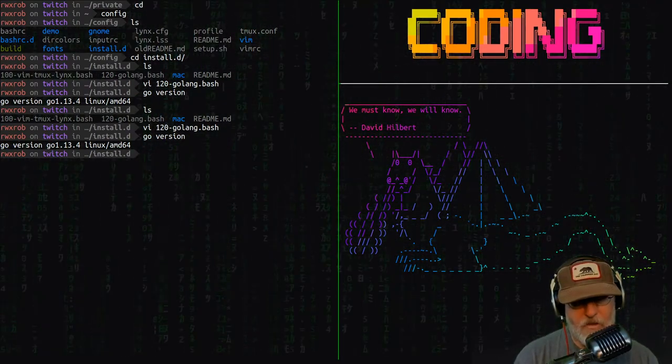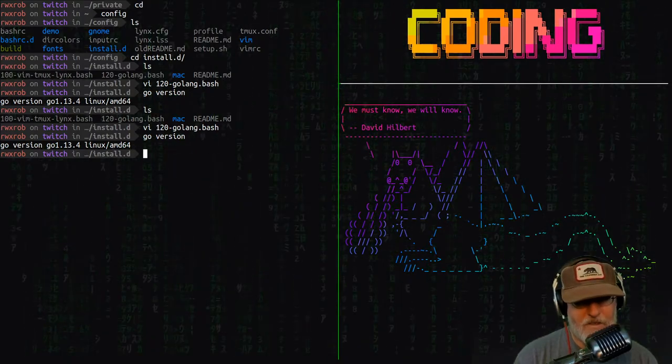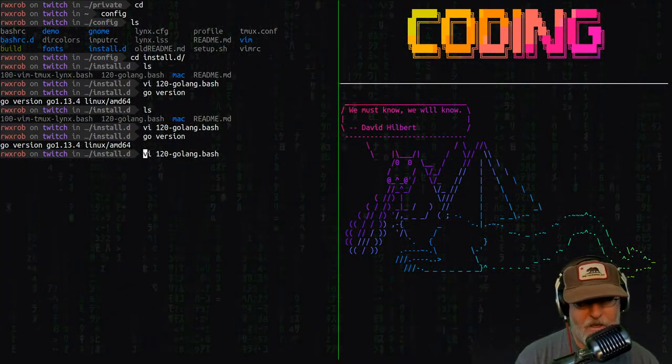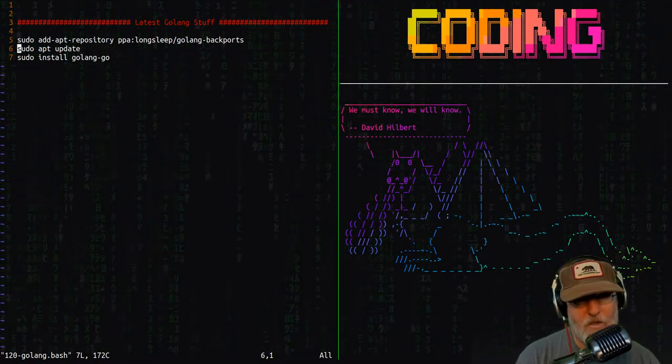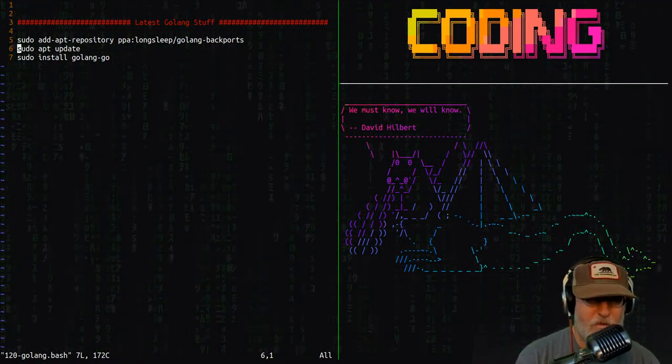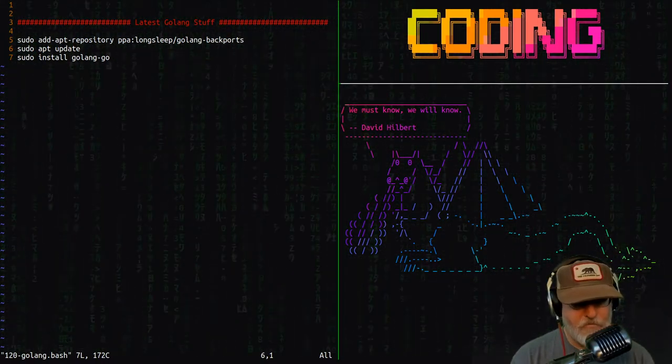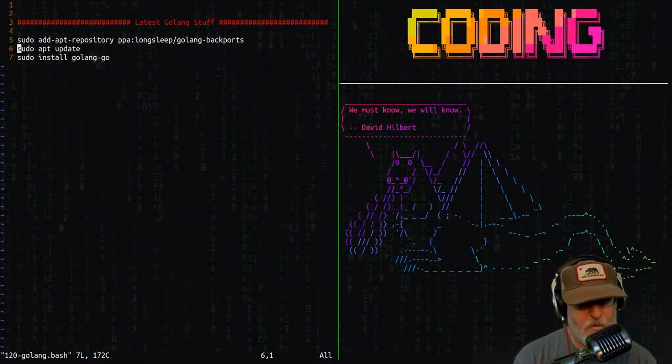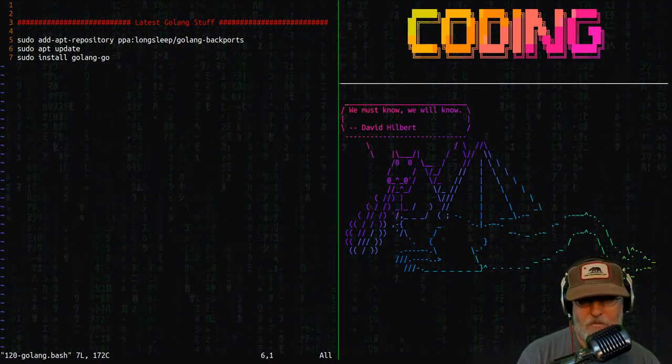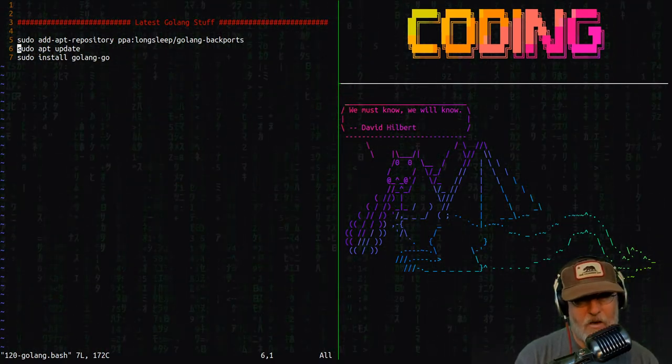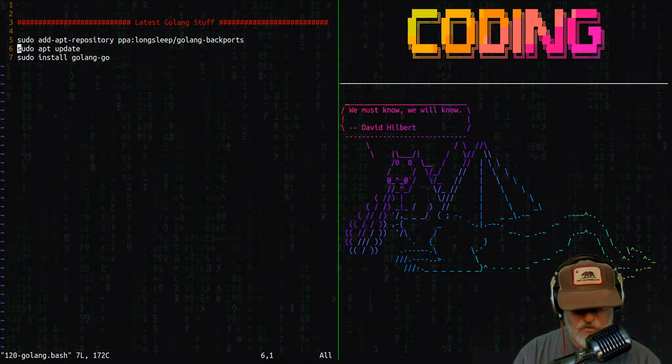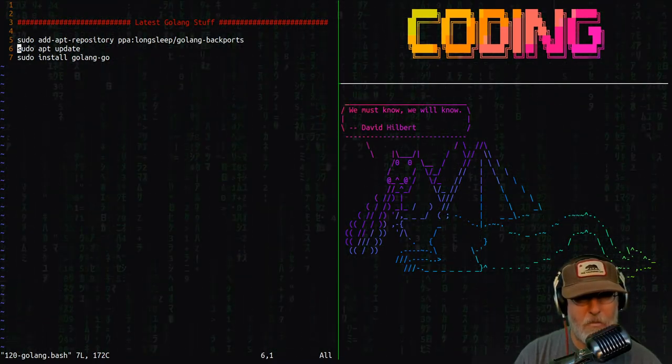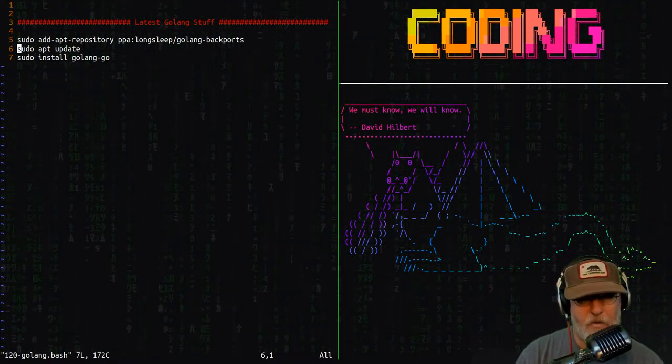But if you do not add that PPA, you will get a very old version of Go, probably 1.10, and you'll be wondering why it's not working, why it's not detecting your go bin directory by itself, and a bunch of other things. There were quite a few changes between 1.10 and 1.13 and 1.14—really significant changes, including the whole mod thing.